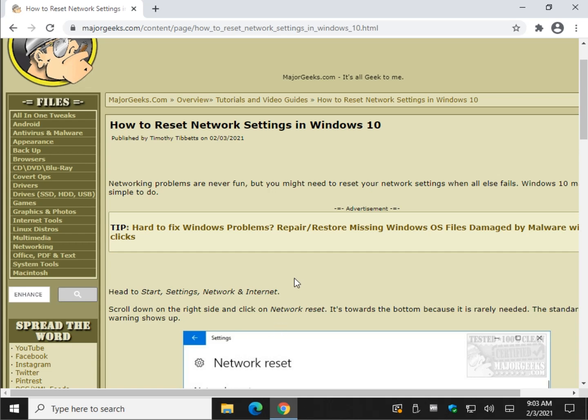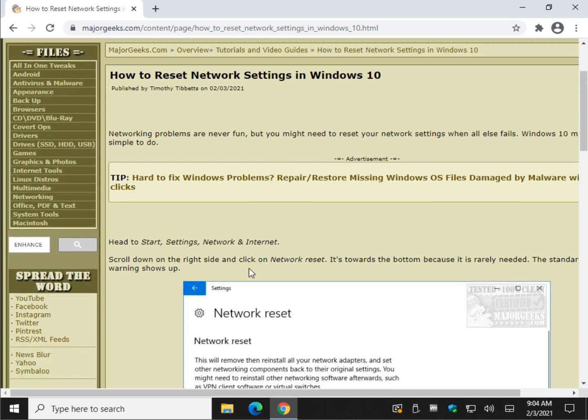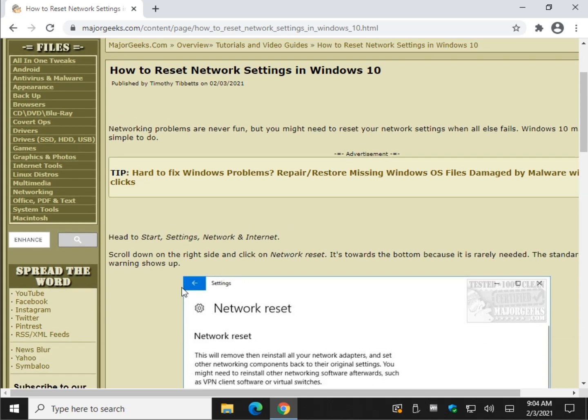So when all else fails — which we'll talk about in just a minute because this is so easy to do — we're going to show you some other options with some links.